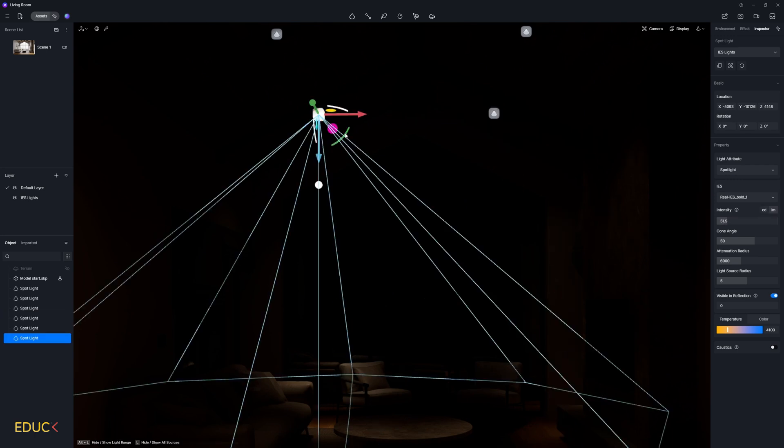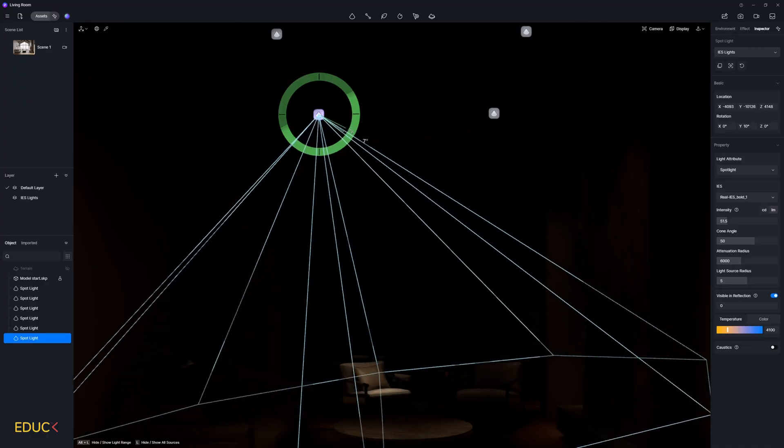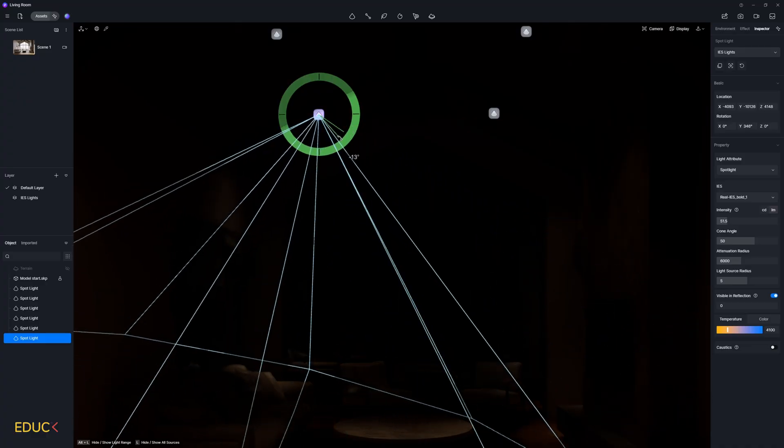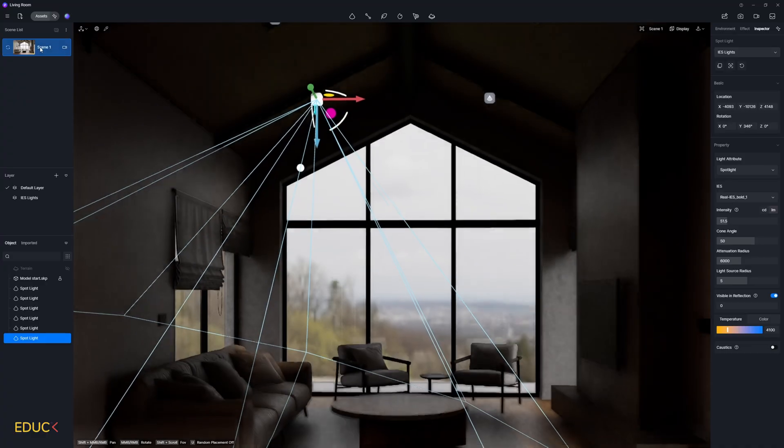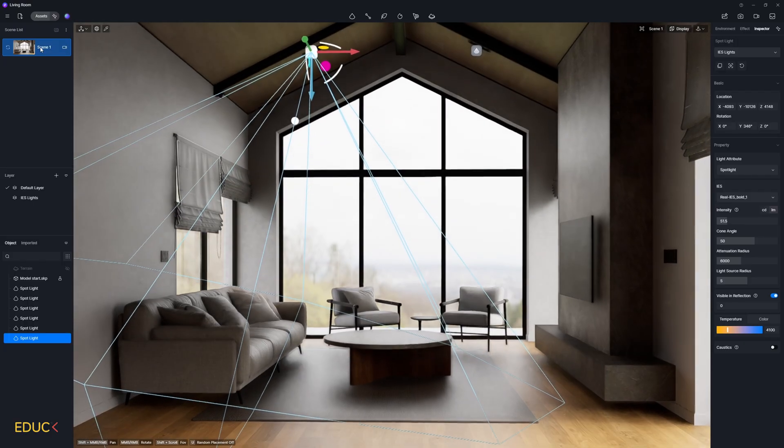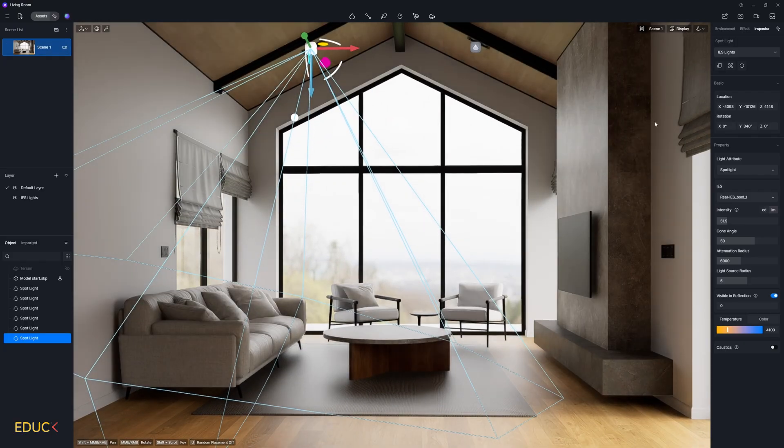So it's very easy to change the settings of the light. We can change the direction, intensity, color. Everything is very, very fast. Okay, that's all. I go to scene one and it looks great.